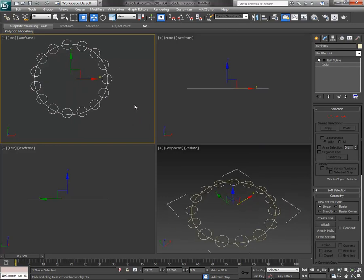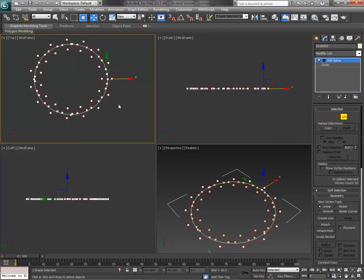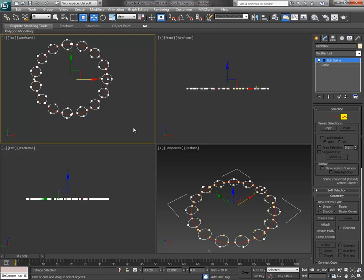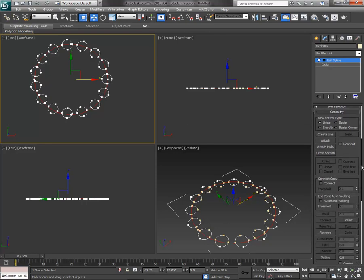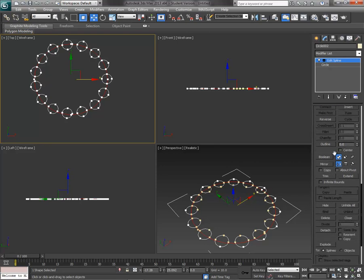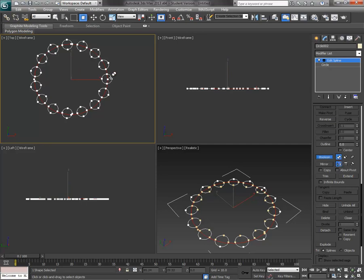So the final step is to create a boolean. And the way that we do boolean is it's additive and subtractive. So first thing we want to do is we want to select the shape we want to do the operation to. So we want to keep the big circle and we want to subtract the other parts from it. So we activate boolean. Now right now if we do add what it'll do is it'll take two shapes and combine them. We want to subtract the one shape from the other.